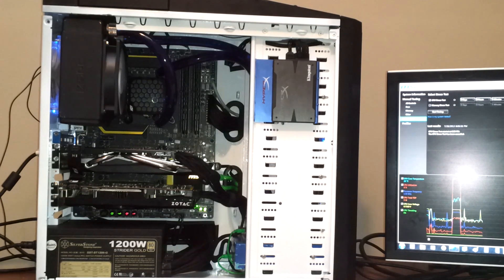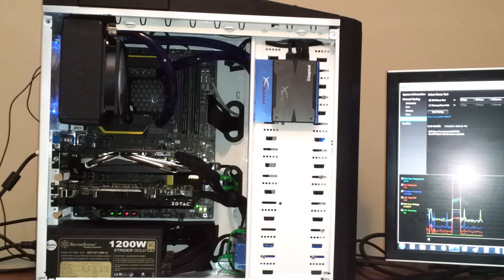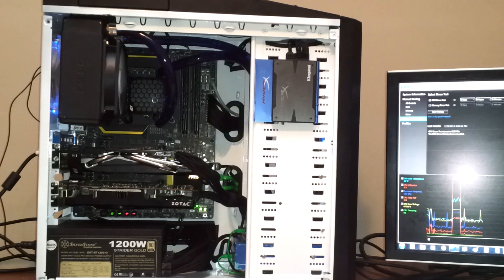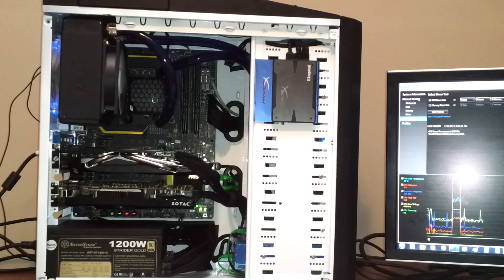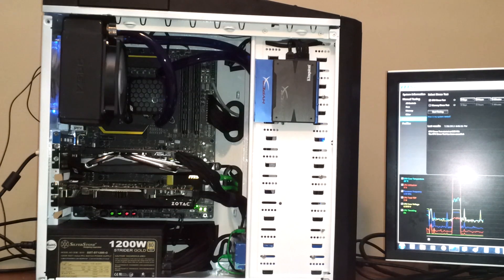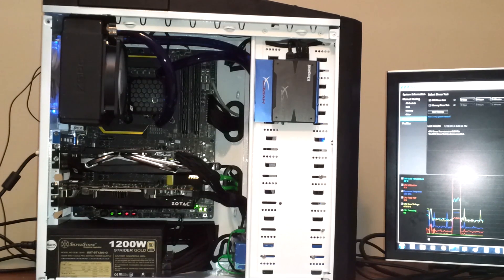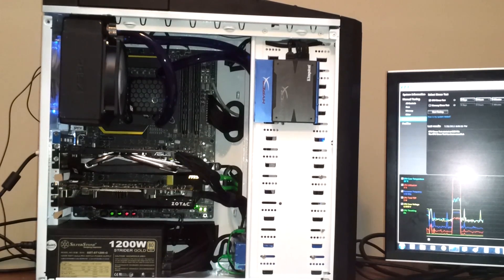I had the Z77 M Power and that board basically rocked my world. I loved it so much I really wanted to adopt the 1150 platform, and what better board for me than the Z87 M Power. That was cut and dry, that was the board I was going for.